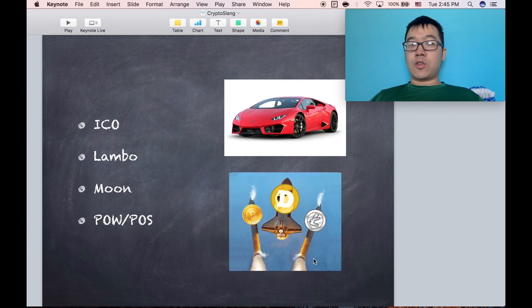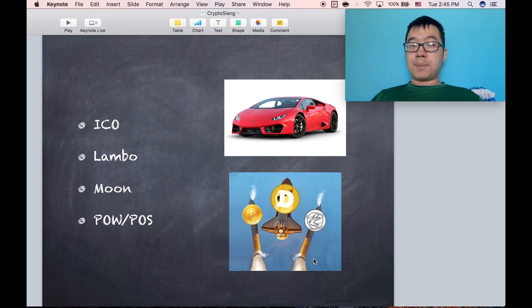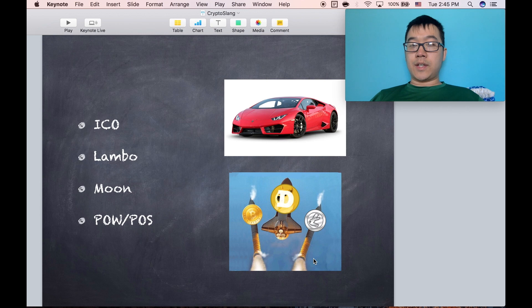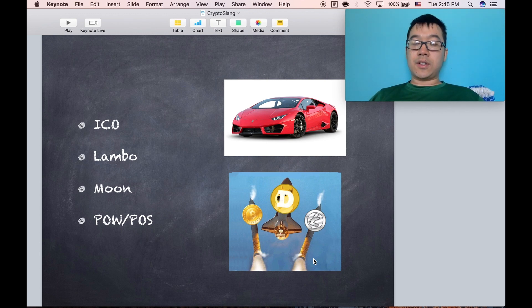ICO is initial coin offering. It's when new companies or dApps want to put out their own crypto coins for the public to buy. Usually you can send Bitcoin or Ethereum and get those coins in return.